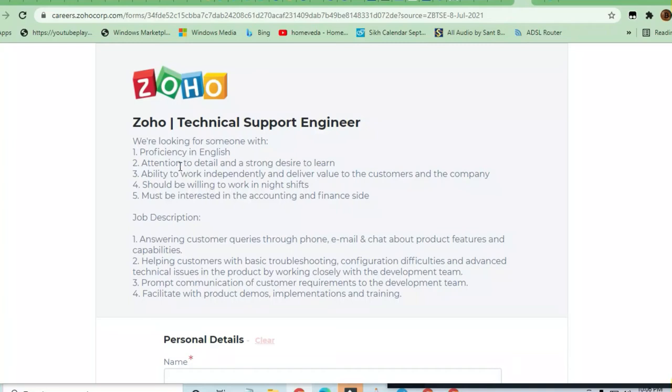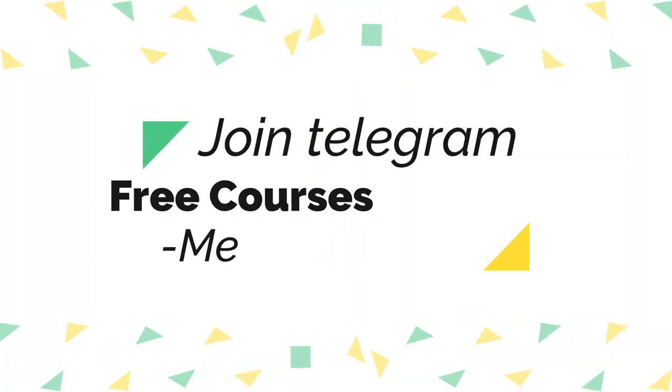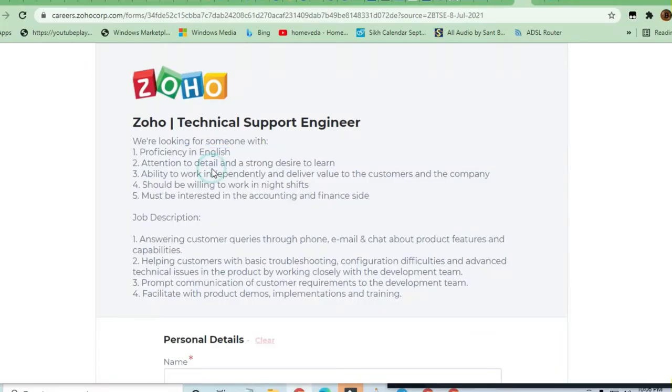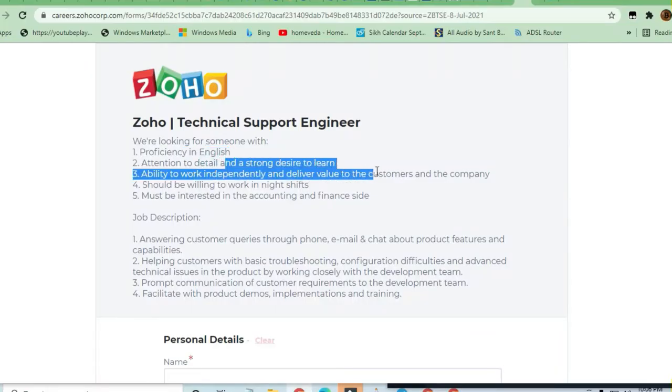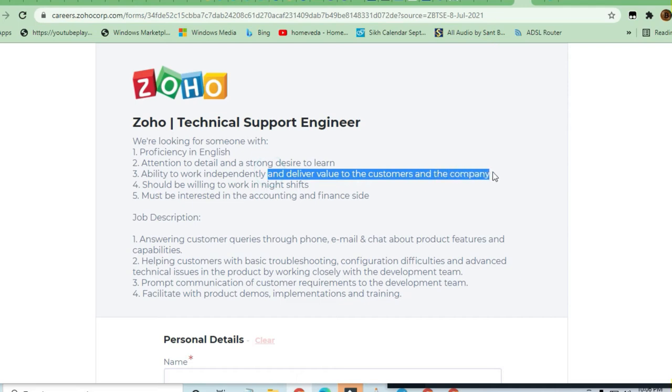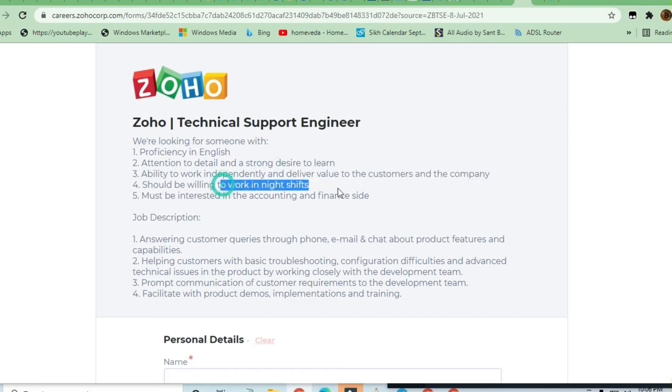Hey guys, welcome to Jobs and Off Campus Drive. Zoho is hiring Technical Support Engineer. The required proficiency is only English. Attention to detail and strong desire to learn, ability to work independently and deliver value to the customers and the company.